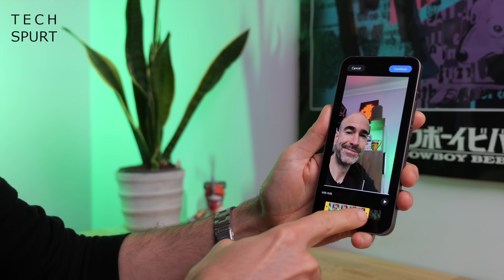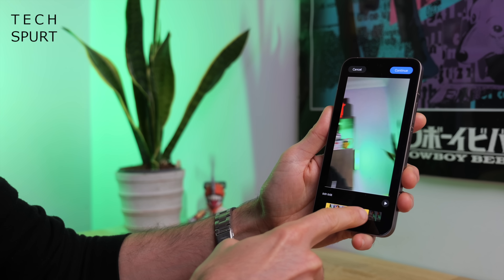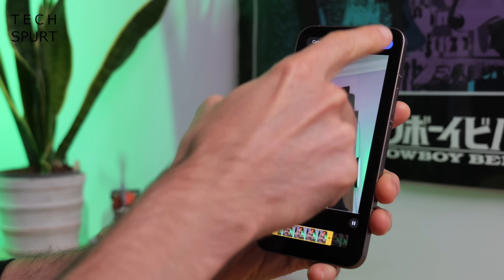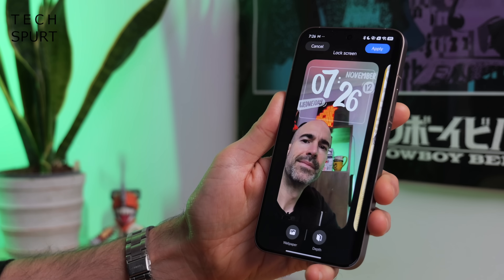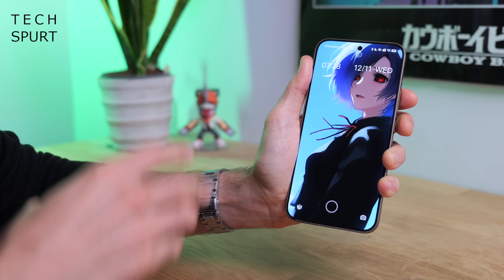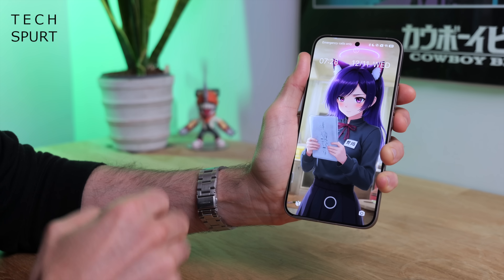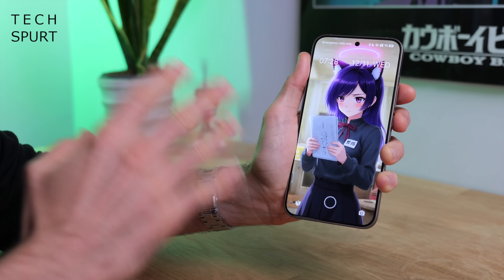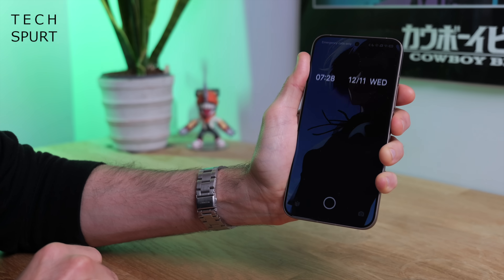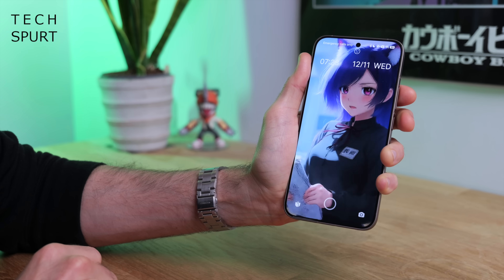Just choose the video, trim it to the bits you actually want to use, and then hit continue — you're good to go. Alternatively, HyperOS 3 can also create a dynamic wallpaper from any of your photos using the powers of AI. And I've got to say, this is by far my favourite new HyperOS 3 feature — I think I'm actually slightly addicted. Please send help.